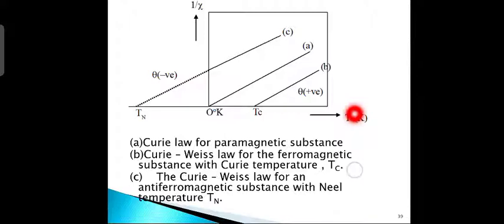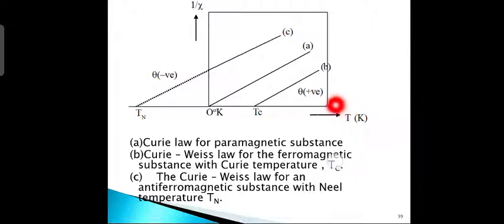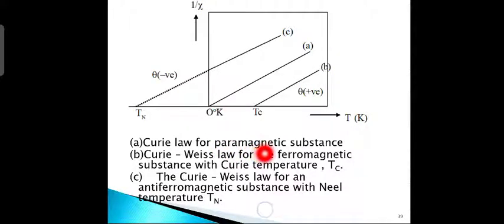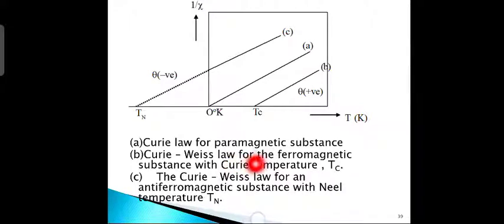It is observed that in many cases the line does not pass through the origin — it cuts the temperature axis either below or above 0 K. This requires some modification of the Curie equation. This is the plot of reciprocal of magnetic susceptibility versus temperature for three magnetic behaviours: curve A indicates Curie's law for a paramagnetic substance; curve B shows Curie-Weiss law for a ferromagnetic substance; and curve C shows Curie-Weiss law for an anti-ferromagnetic substance with a Néel temperature Tn.